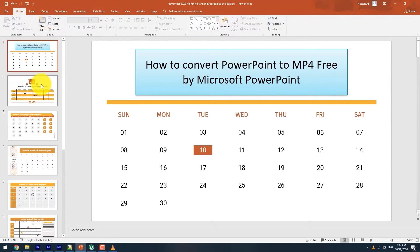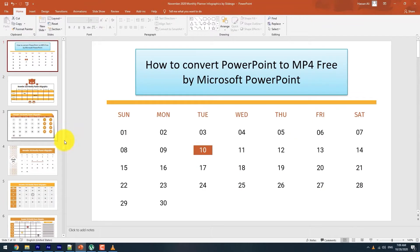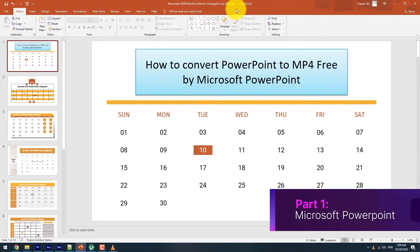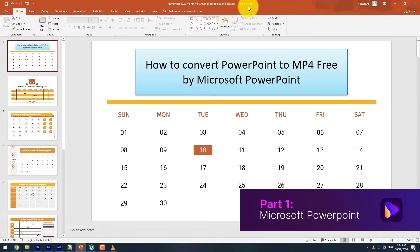Here we will show you the best converters. Microsoft PowerPoint itself is the best free PowerPoint to video converter.